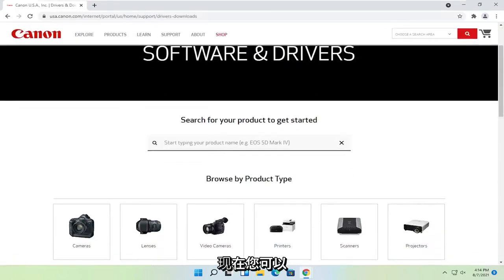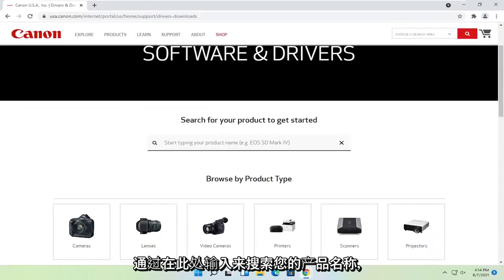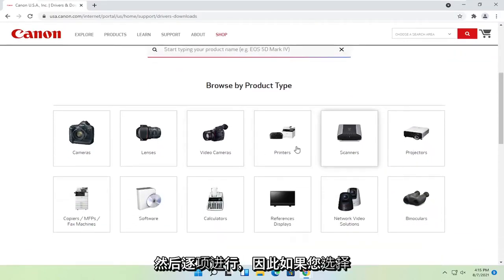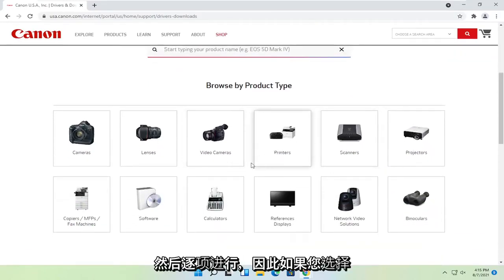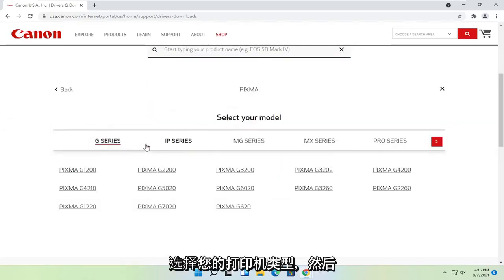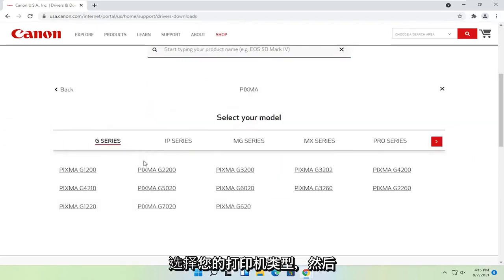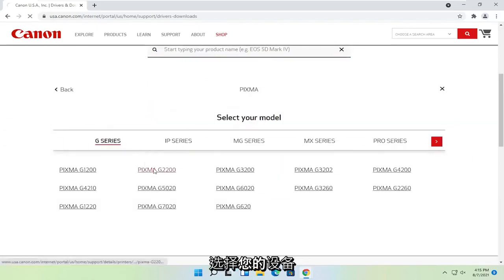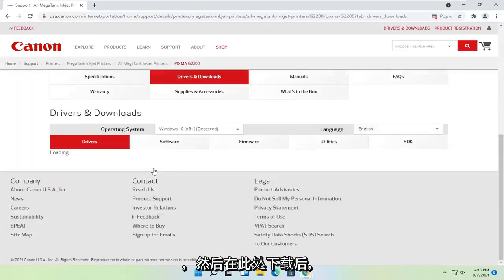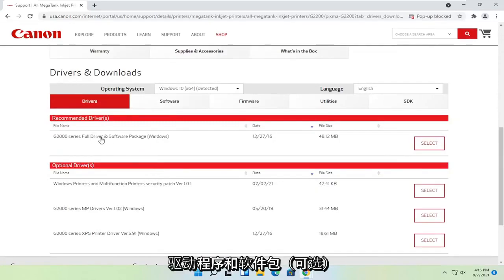Now you can just search for your product name by typing it in here, or you can scroll down and go item by item. If you select printers for example, select your type of printer and then your device. Once that is done loading, you would select the full driver and software package.